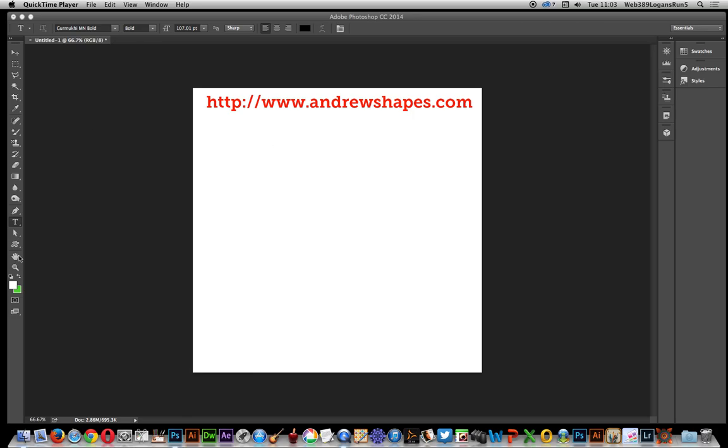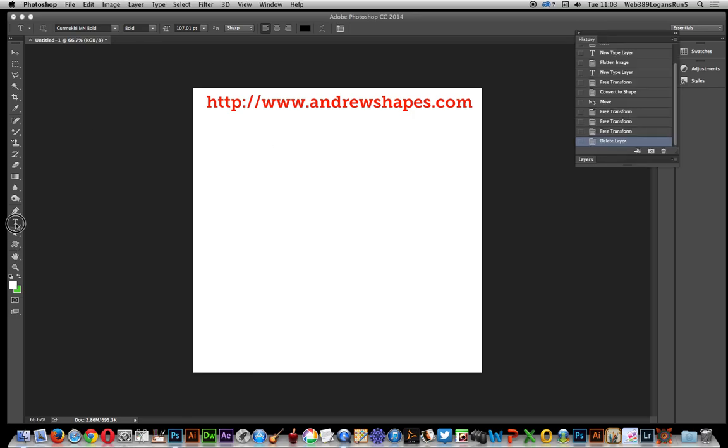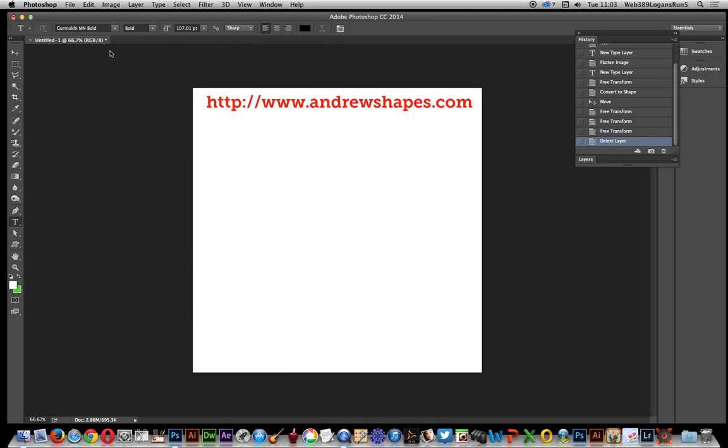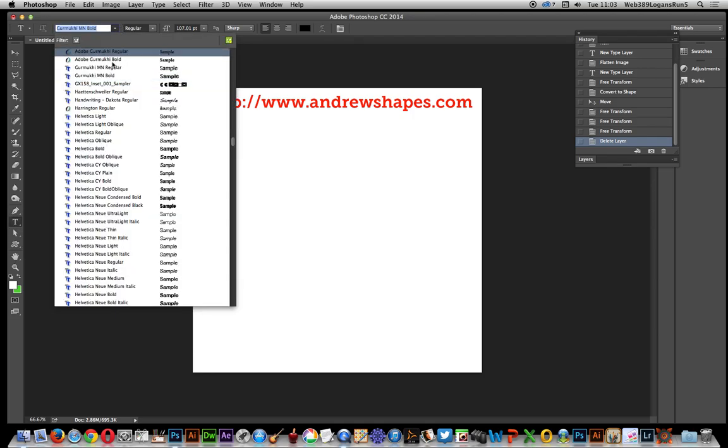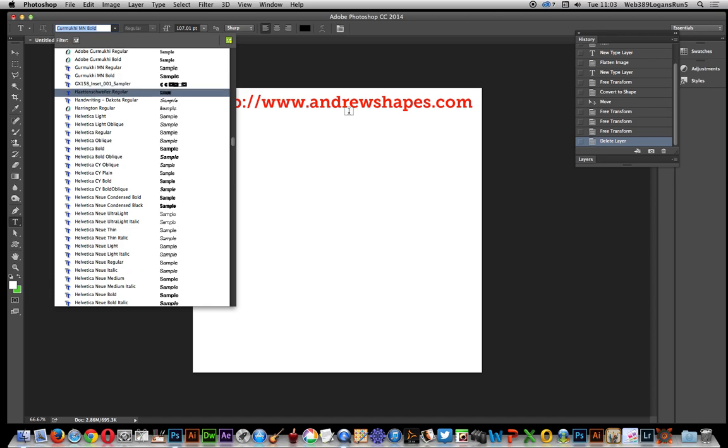Now first thing to do is go over here for type tool and then select font. The one I'm going to be using is a freebie font and you can find it on the andrewsshapes.com site in the contours section.